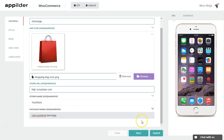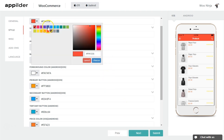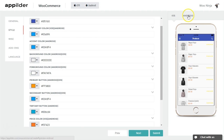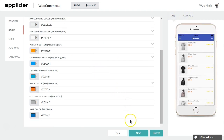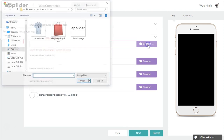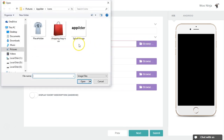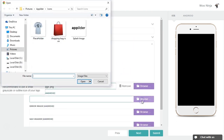Click Next to go to the Style tab. Here, you can customize your app with your own unique style. You can upload a splash page, a placeholder image, an error image, and a navigation bar header to make it your own way.